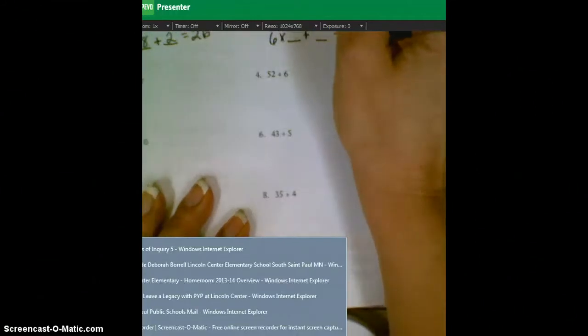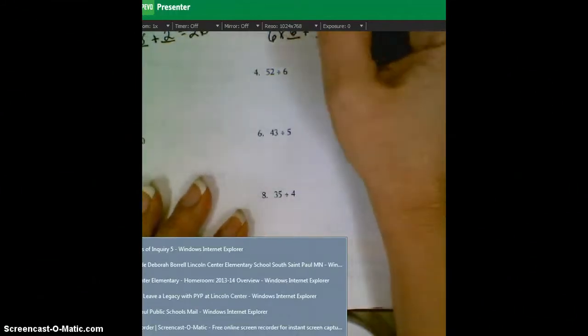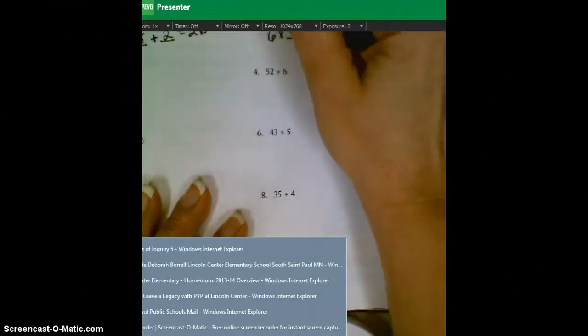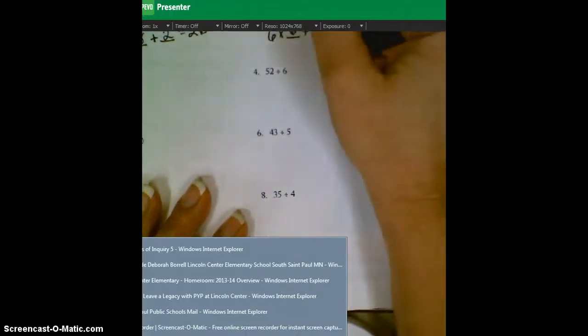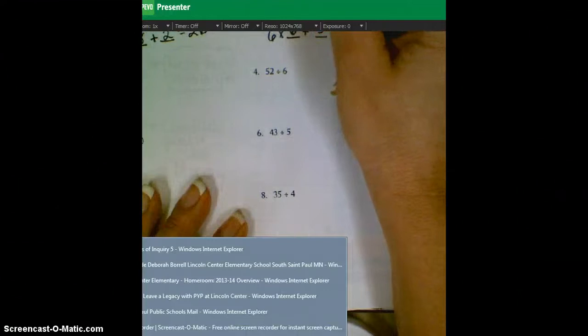Six times six is 36, add another five, and you get a remainder of 41. So your final answer is six, remainder five.